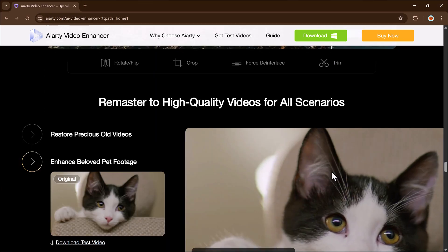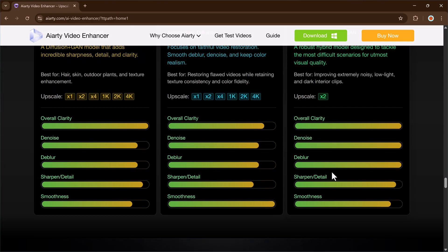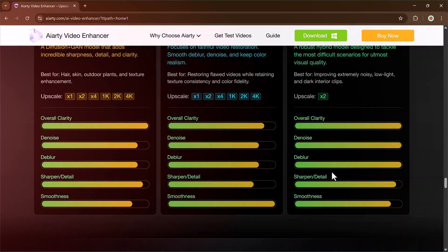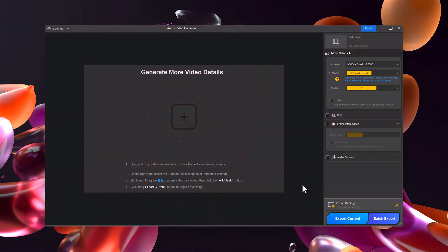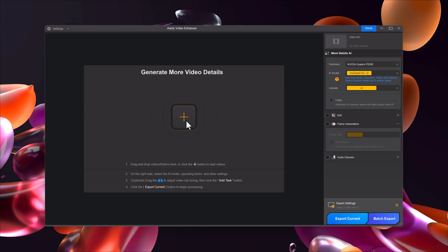Step 1. Install and open the software. After clicking the link and installing the software, open it up. Right away, you'll see a clean dashboard. In the middle, there's a big plus icon where you can drag and drop your video or folder.